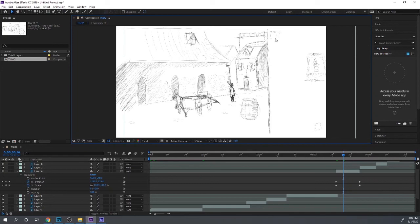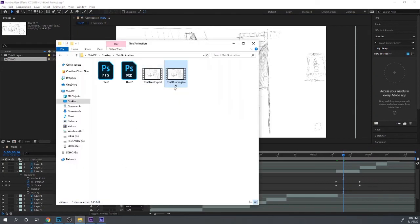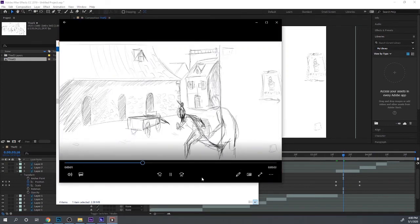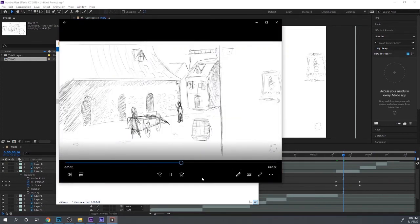Let me pull this up and show you — this is what I have: the thief running away. This is the little video I just did here in Photoshop, all within Photoshop. Okay great. My last thing to show you is let's pull up After Effects.